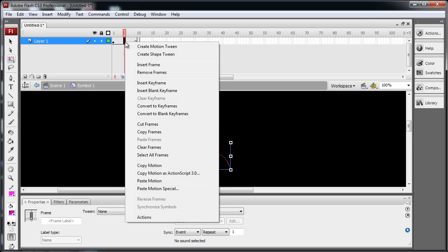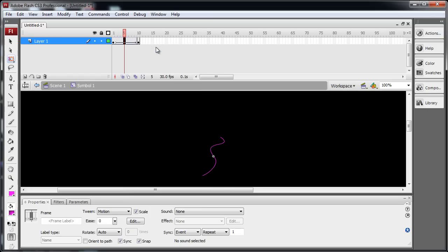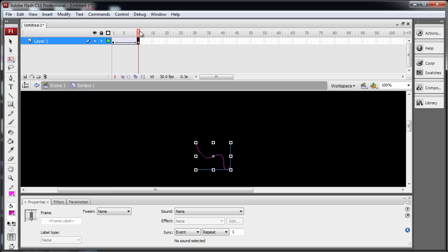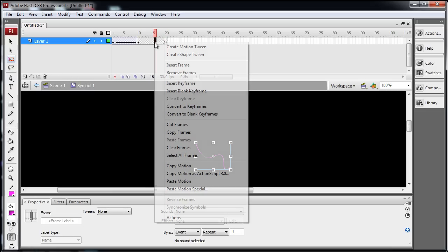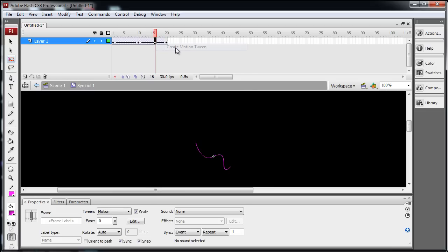I'm going to right-click here, create Motion Tween or Classic Tween, whichever you have. And you can see what happens. It just spins over. Now let's go out to frame 20, F6 again, right-click, create Tween.